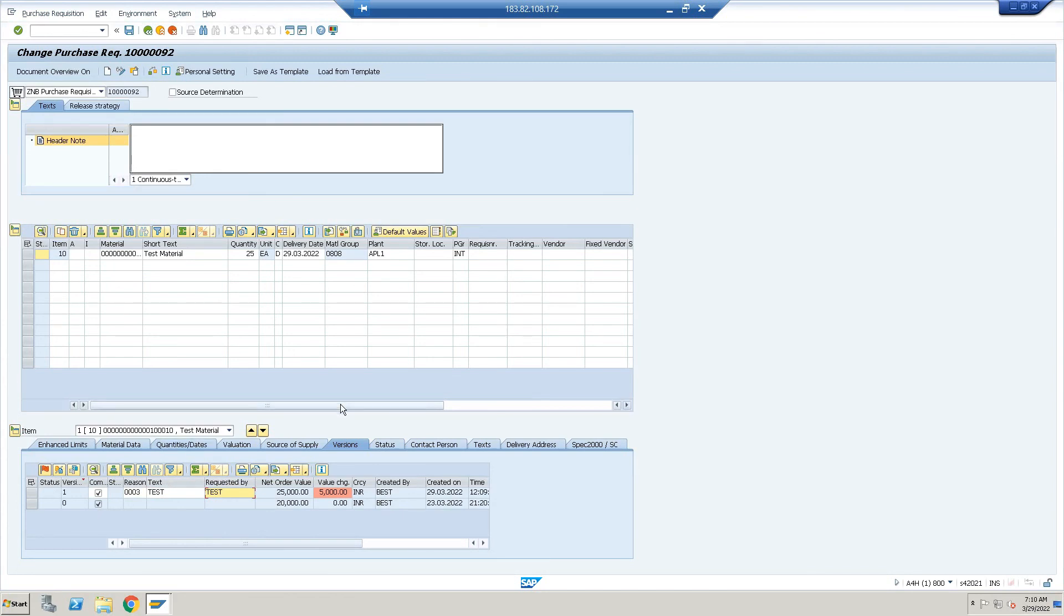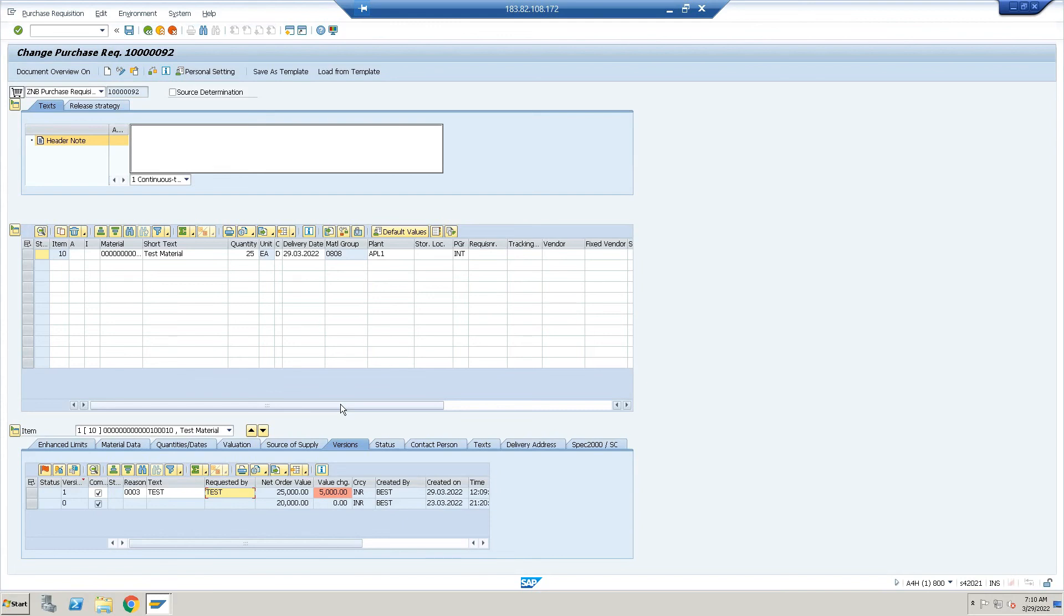Whatever configuration we have done, it is correct, and based on that we can work on the PR release strategy. In my next upcoming video I will upload the release process for PO, and then after that I will upload PO version management. If you have any query related to this particular video, please do comment in the comment box. I will definitely reply.